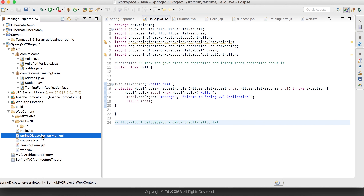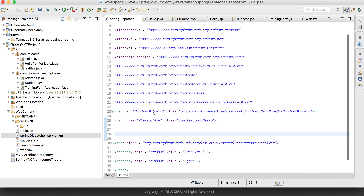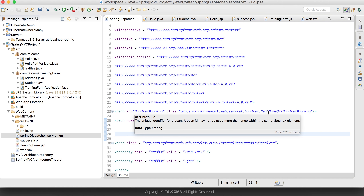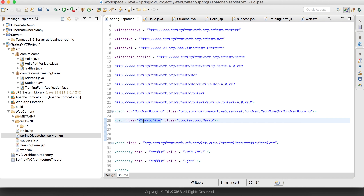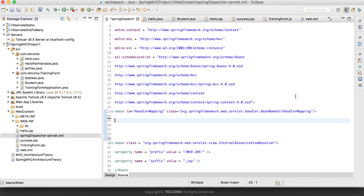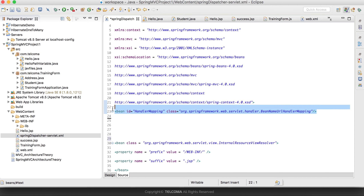Another file we need to modify is spring-dispatcher-servlet.xml. Previously we were defining the handler mapper bean, its class, and the bean name with URL pattern mapping to which class. Since we have already defined this in the Java class using annotations, we don't need to define it here anymore.